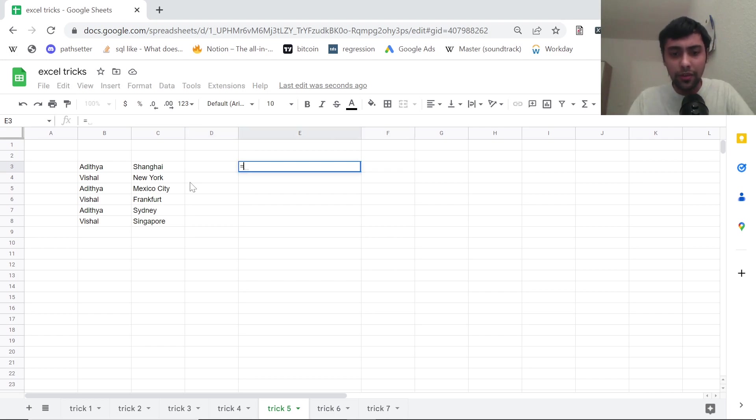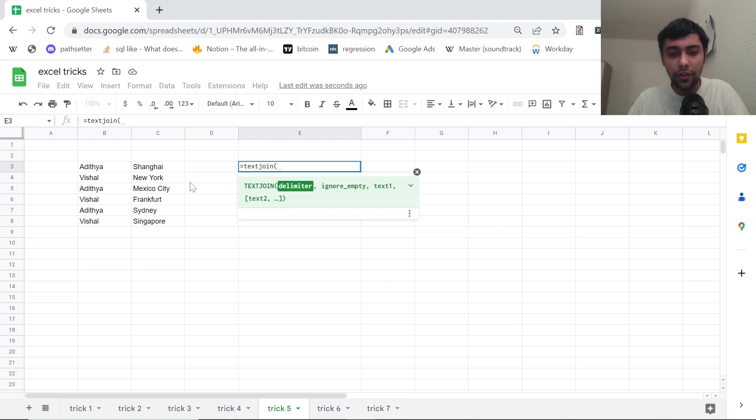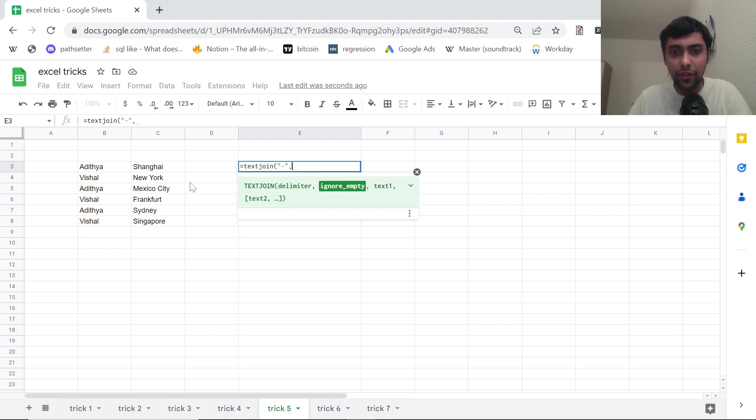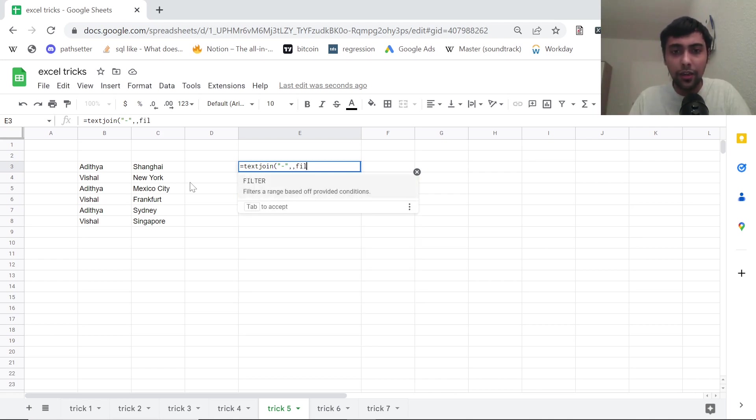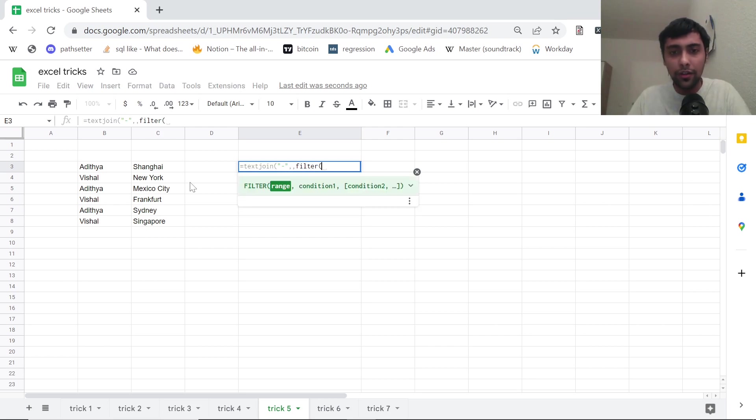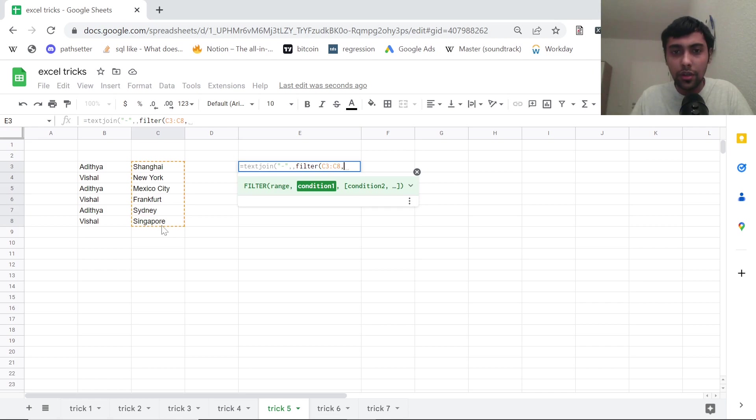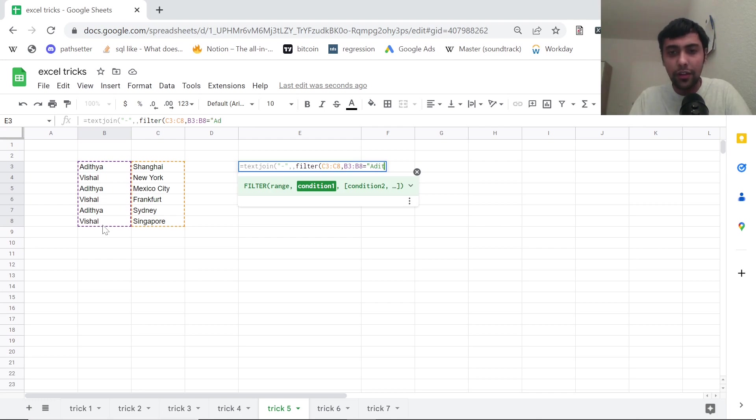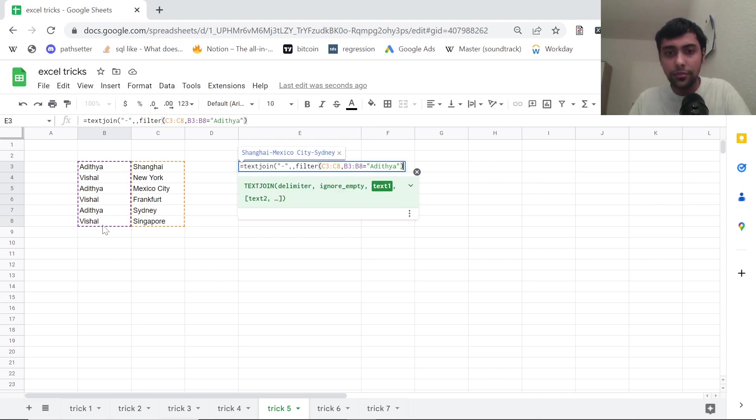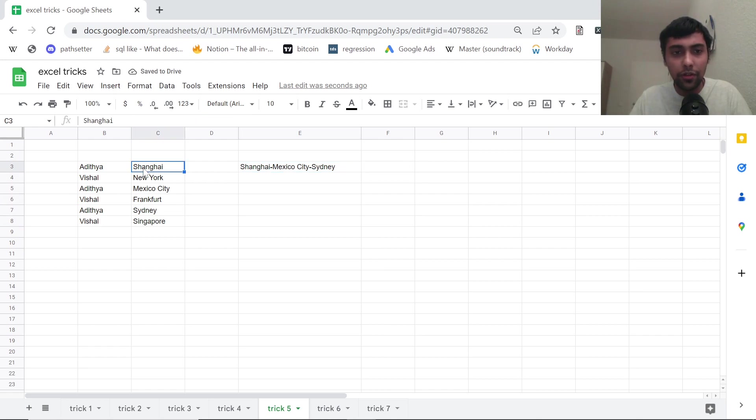You can simply say text join. Use text join function separated by hyphen. So I put the hyphen as the first argument. We don't need to bother about empty here. All values are filled. And then here I can introduce a filter. So I can say filter for city values, where name is equal to let's say for instance, Aditya, I'll type Aditya. Then I get he has been to Shanghai, Mexico City and Sydney as you see.